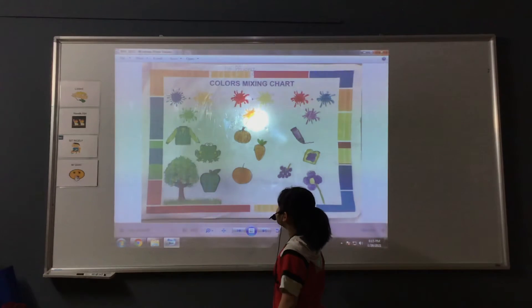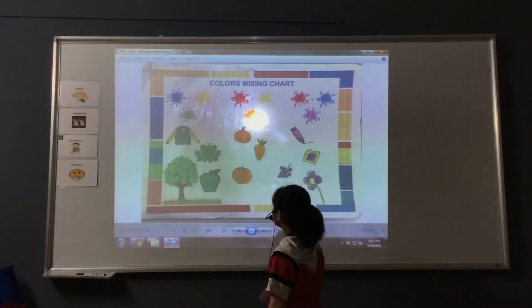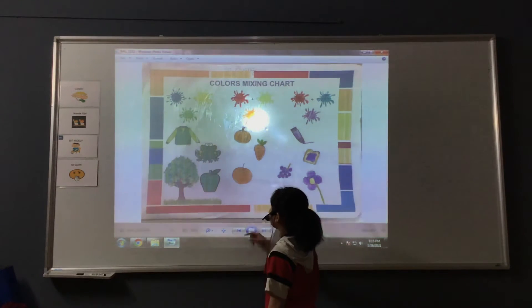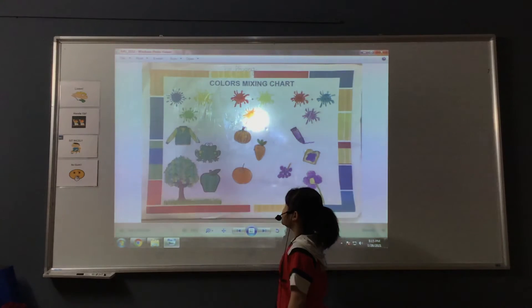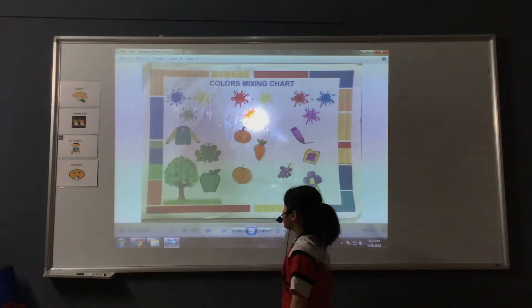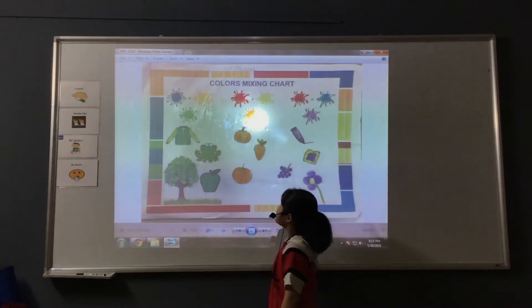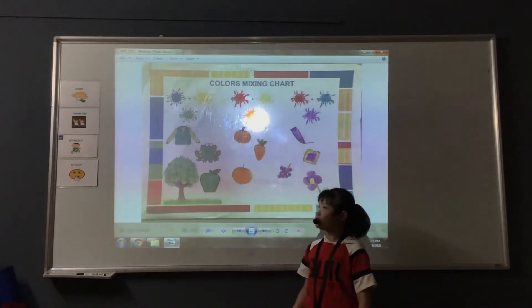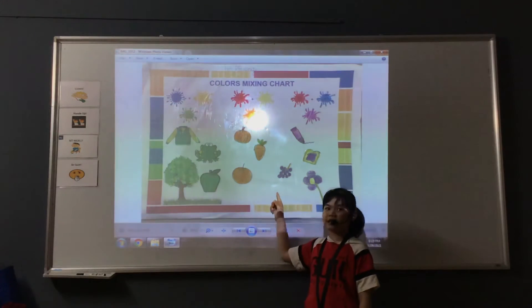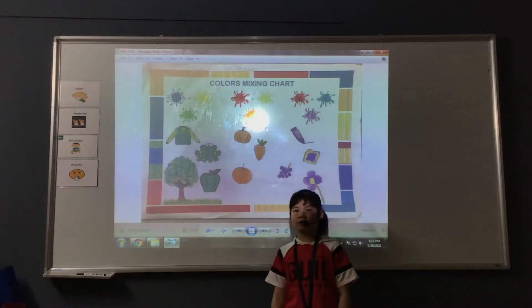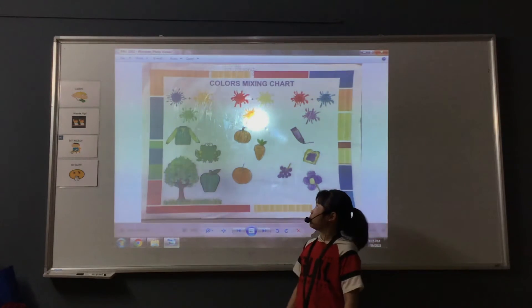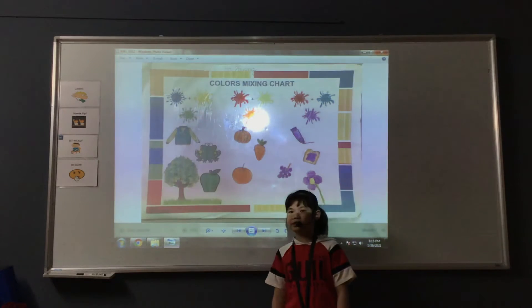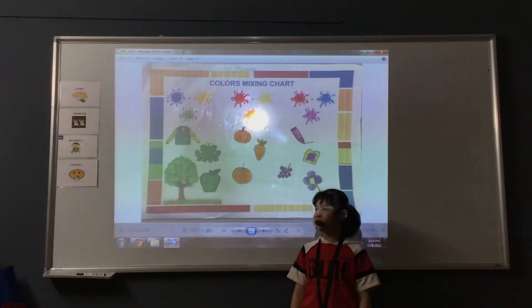The next color is orange. This is a secondary color. I mix red and yellow to make this color. I can find pumpkin, carrot and orange.